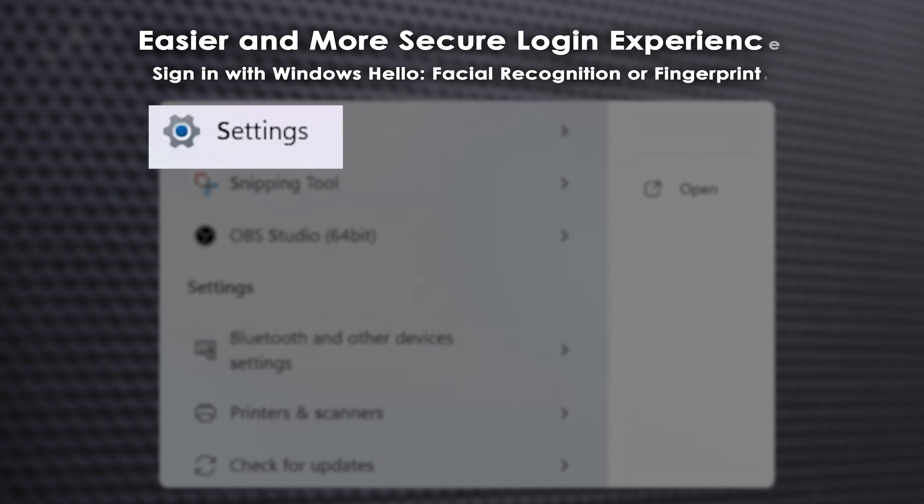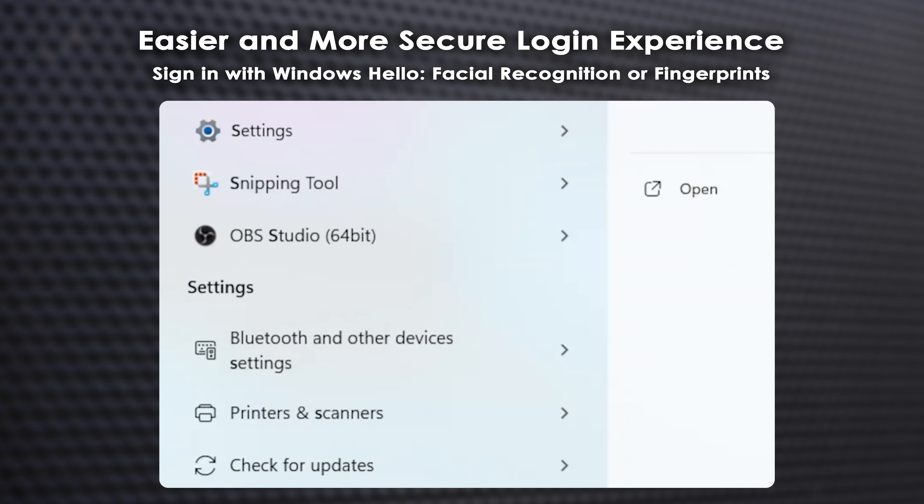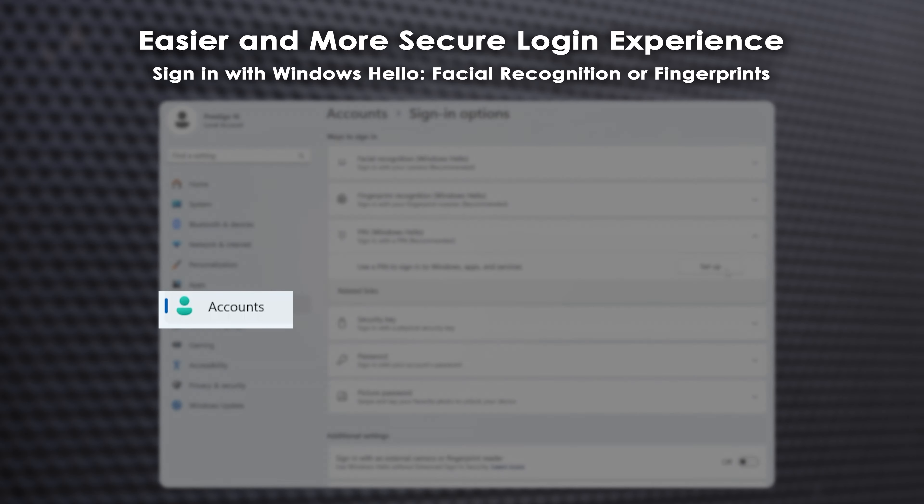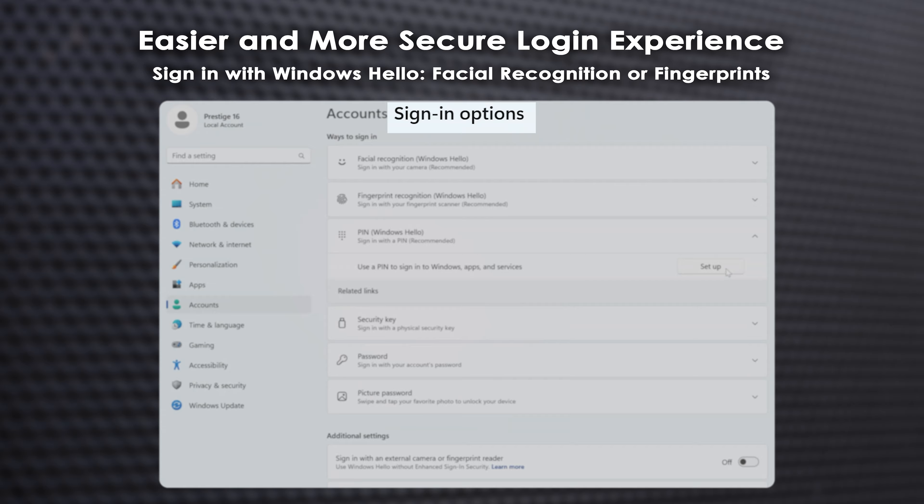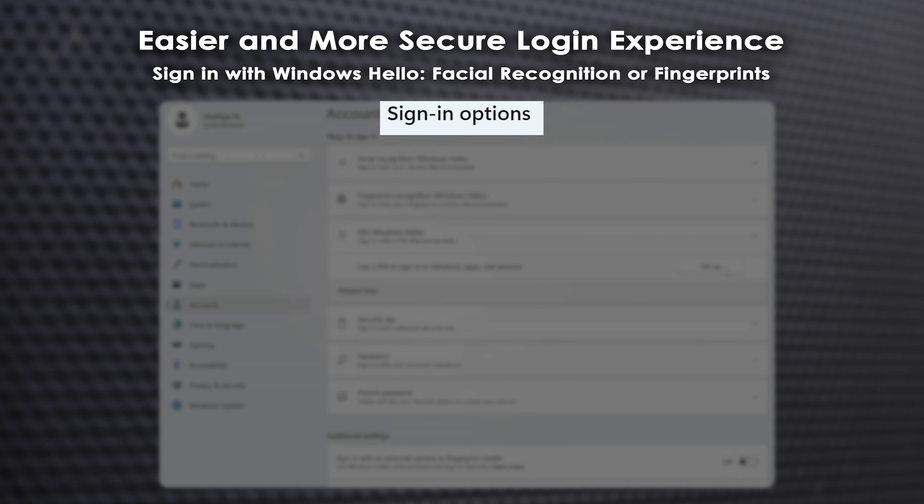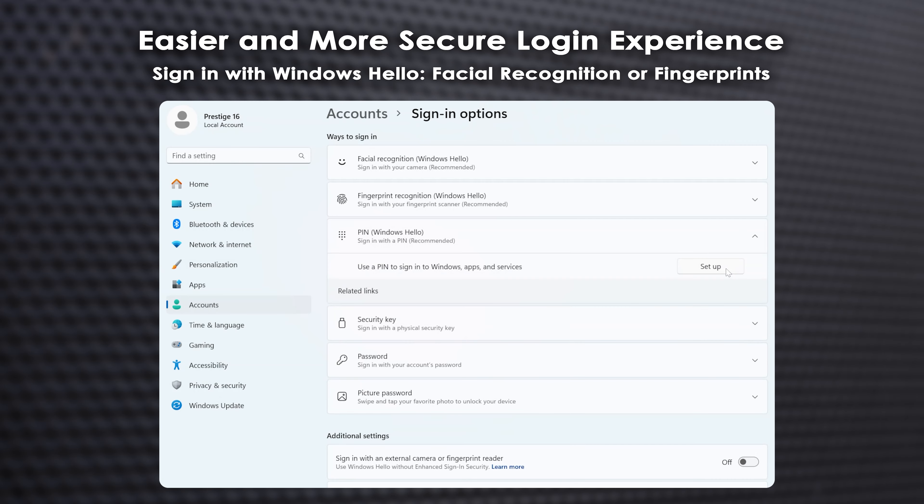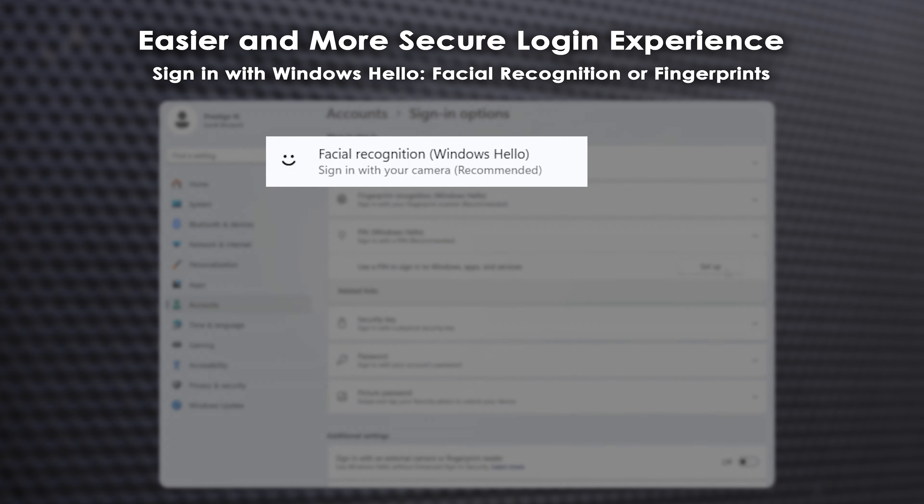After booting up Windows, consider setting up an account password, or use a fingerprint or Windows Hello for a quick and secure login. Navigate to Settings, Accounts, Sign In Options to activate Facial Recognition.